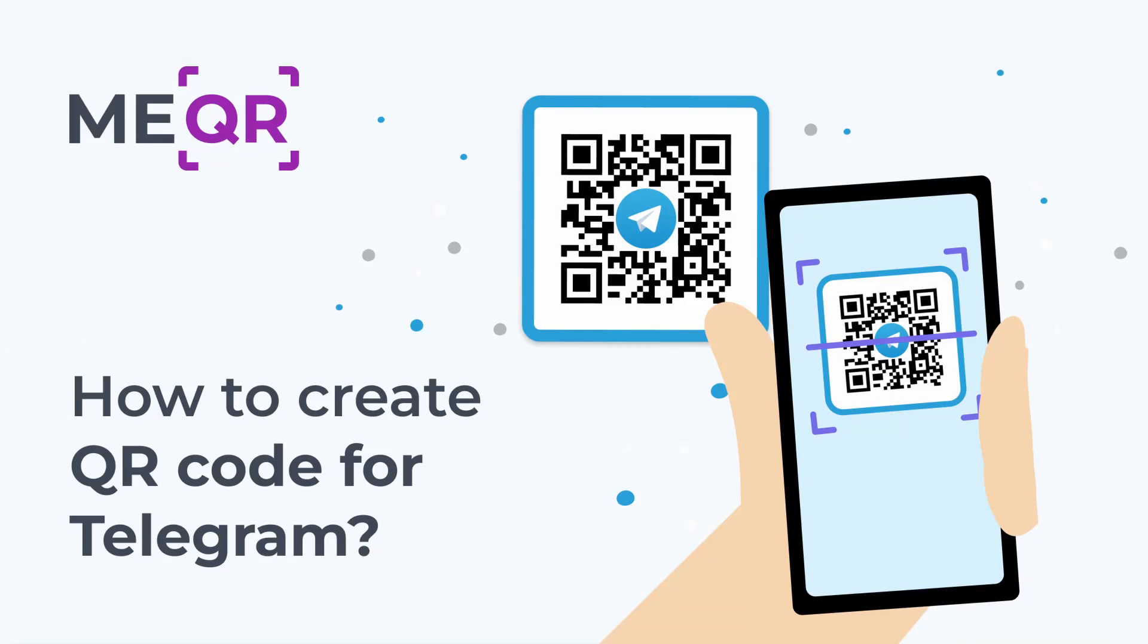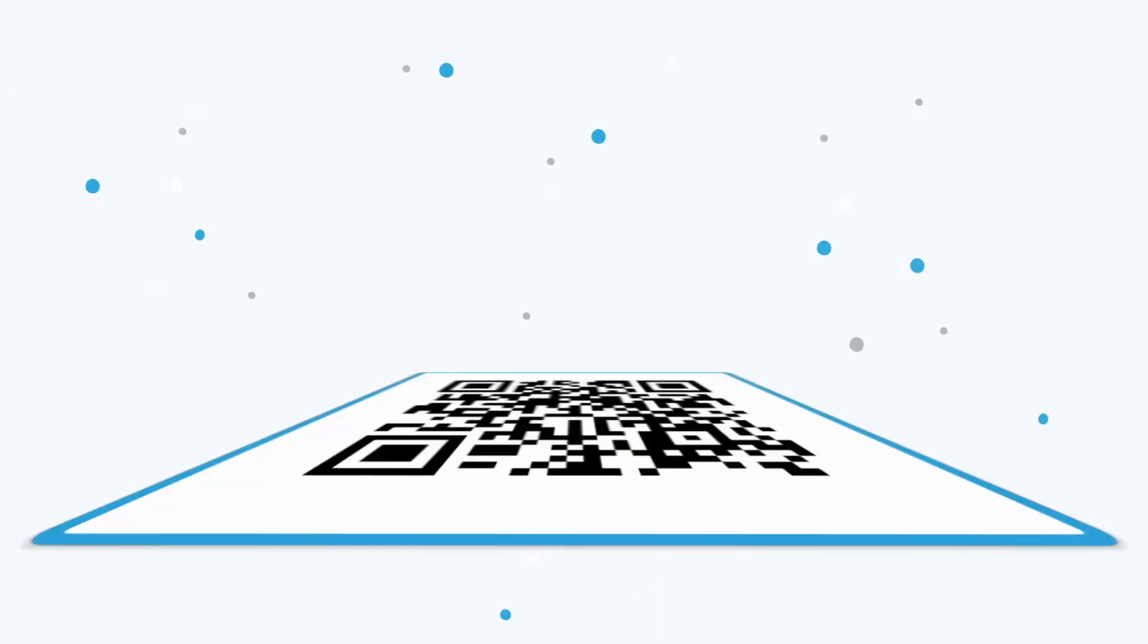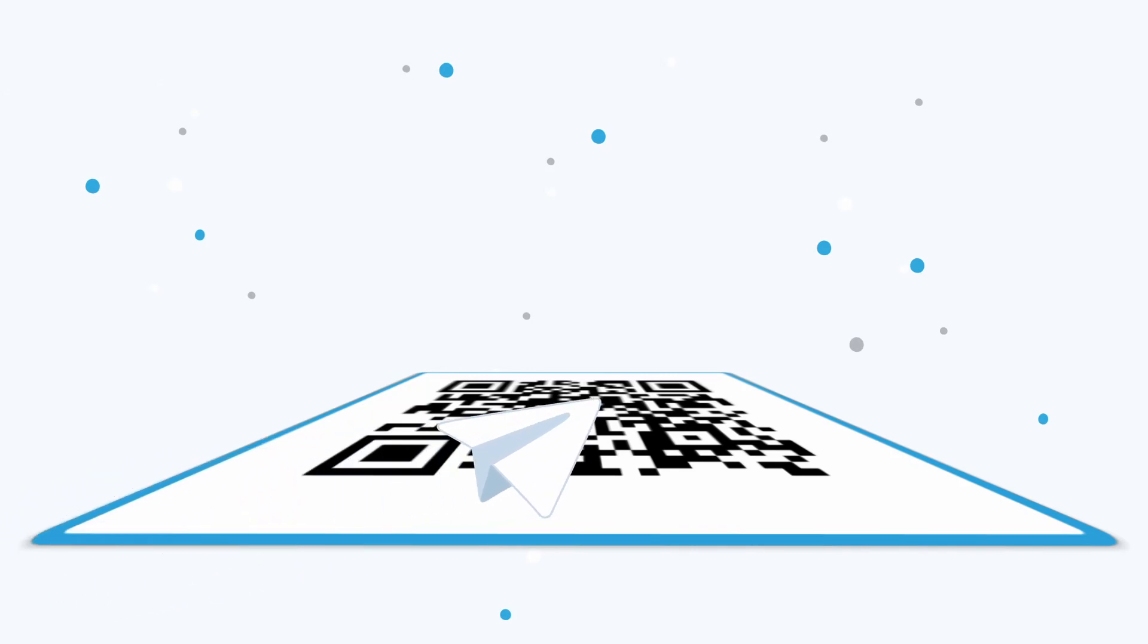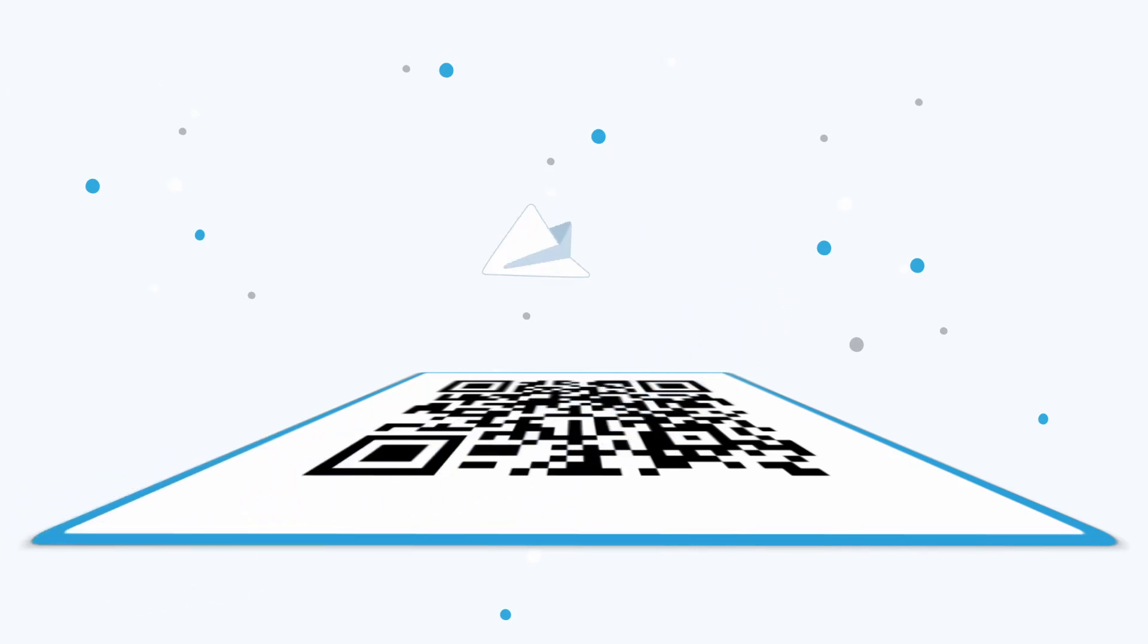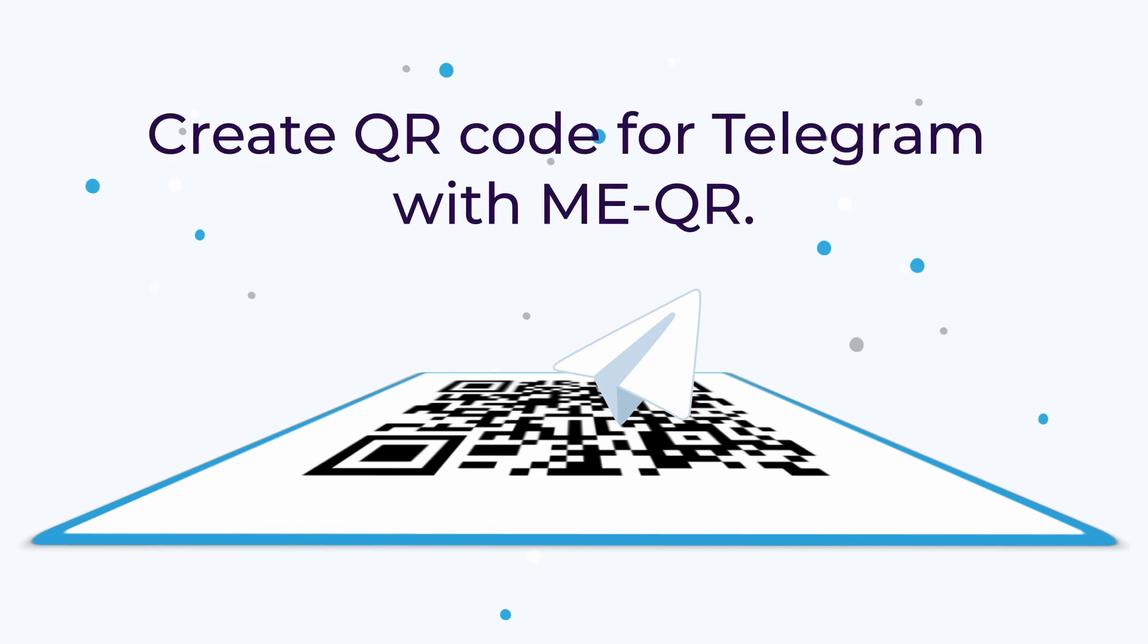How to Create QR Code for Telegram. Don't know how to tell people about your Telegram channel? Share Telegram channels in an easy way. Create QR Code for Telegram with MEQR.